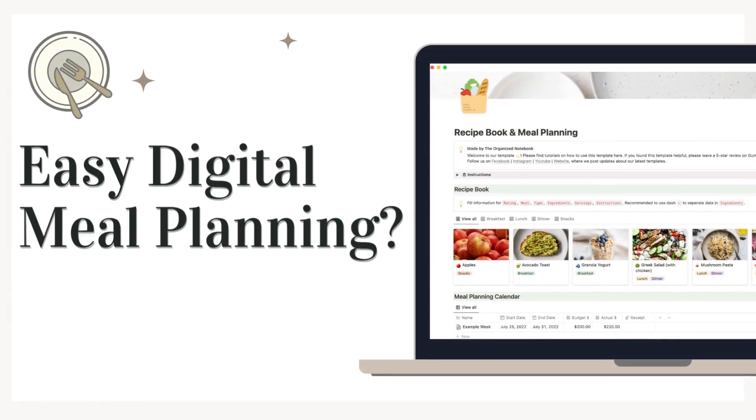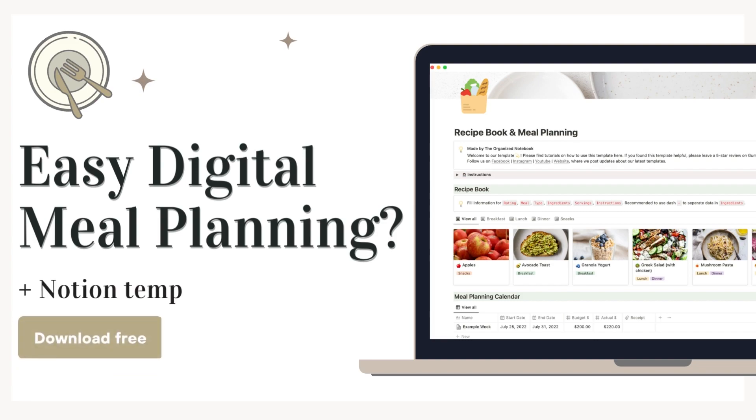Hi everyone, welcome back to the Organize Notebook. Meal planning can be a great way to save money, time, and eat healthy meals.